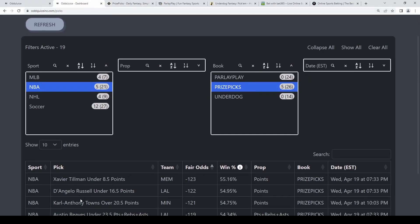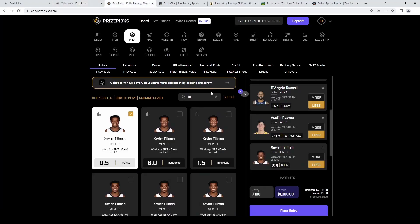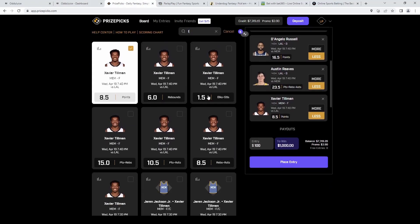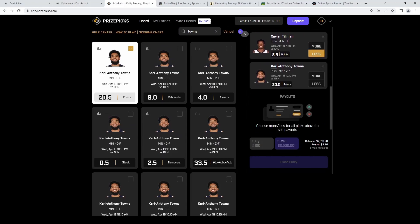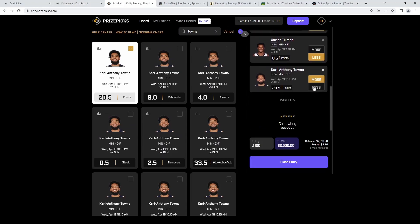We got Tillman, Russell, Reeves all pretty decent picks and we're going to end it off with Towns on the over 20 and a half points. So we're going to grab this and lock this in for today.